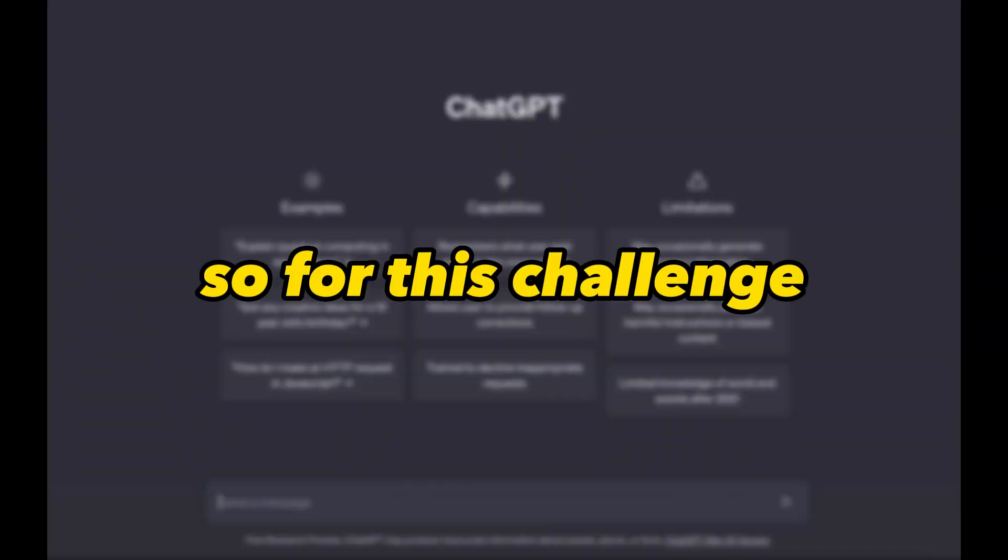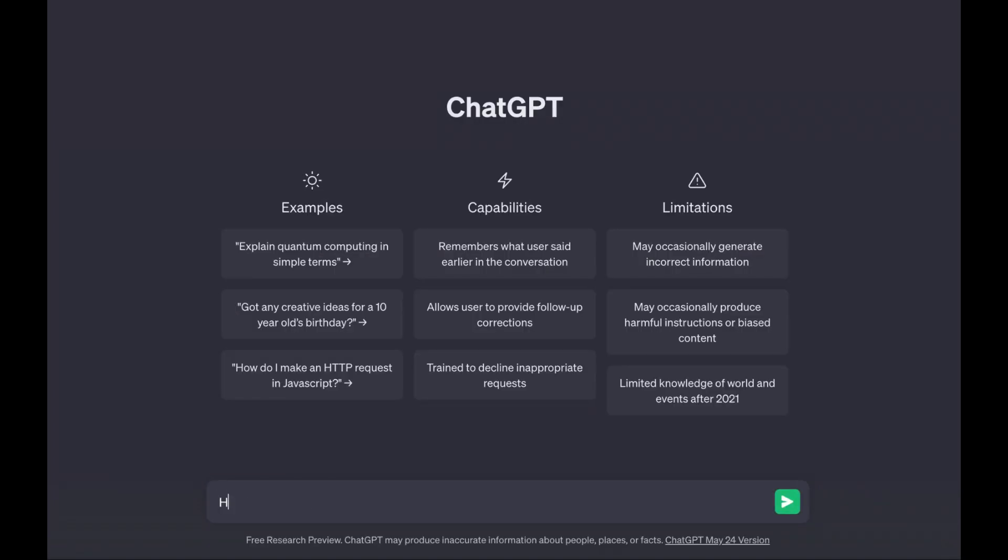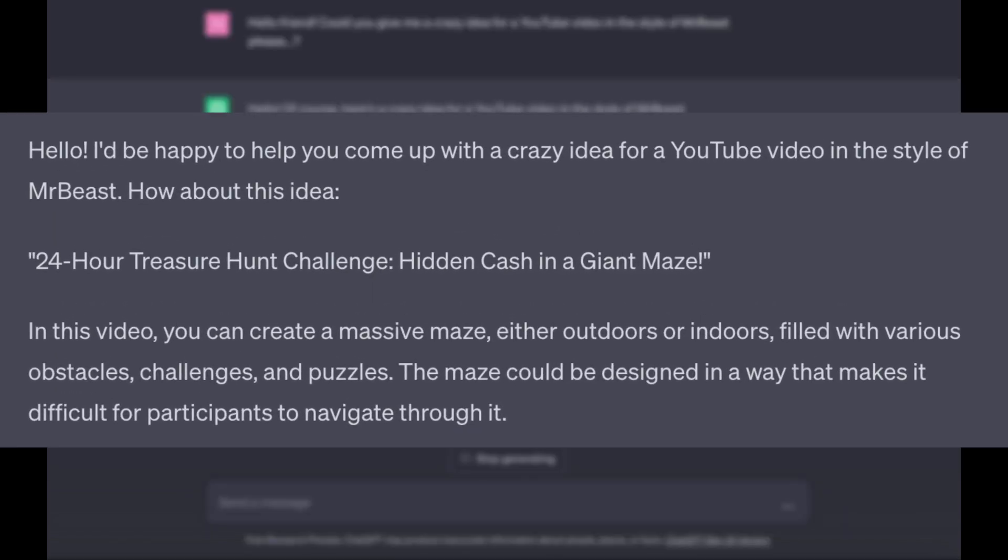So for this challenge, I'm going to need an idea for a YouTube video. I asked ChatGPT if he could give me a crazy idea for a video, and I'm going to make it in the style of one of the greatest YouTubers of all time, MrBeast. Alright, a 24-hour treasure hunt challenge within a massive maze. Exciting.